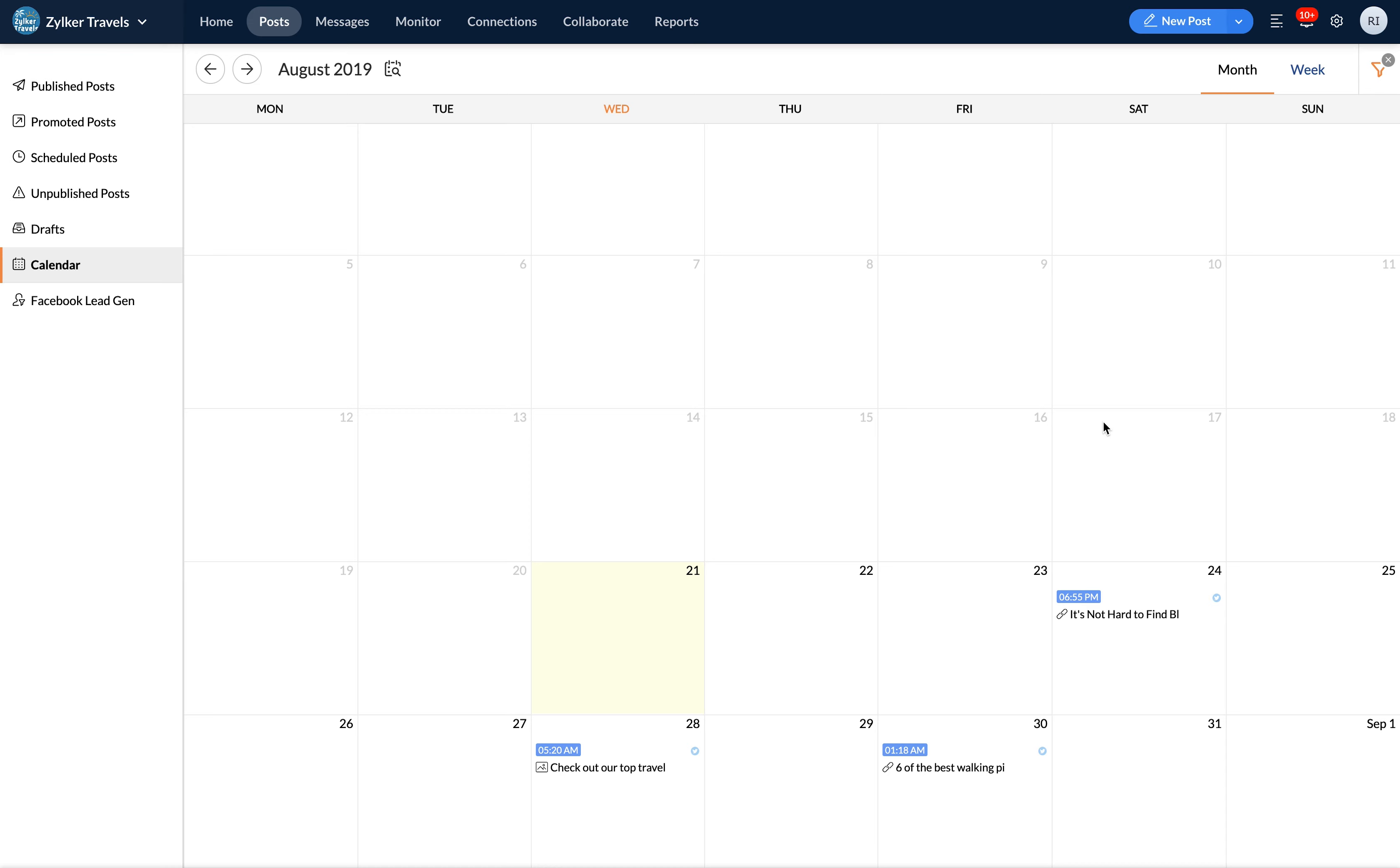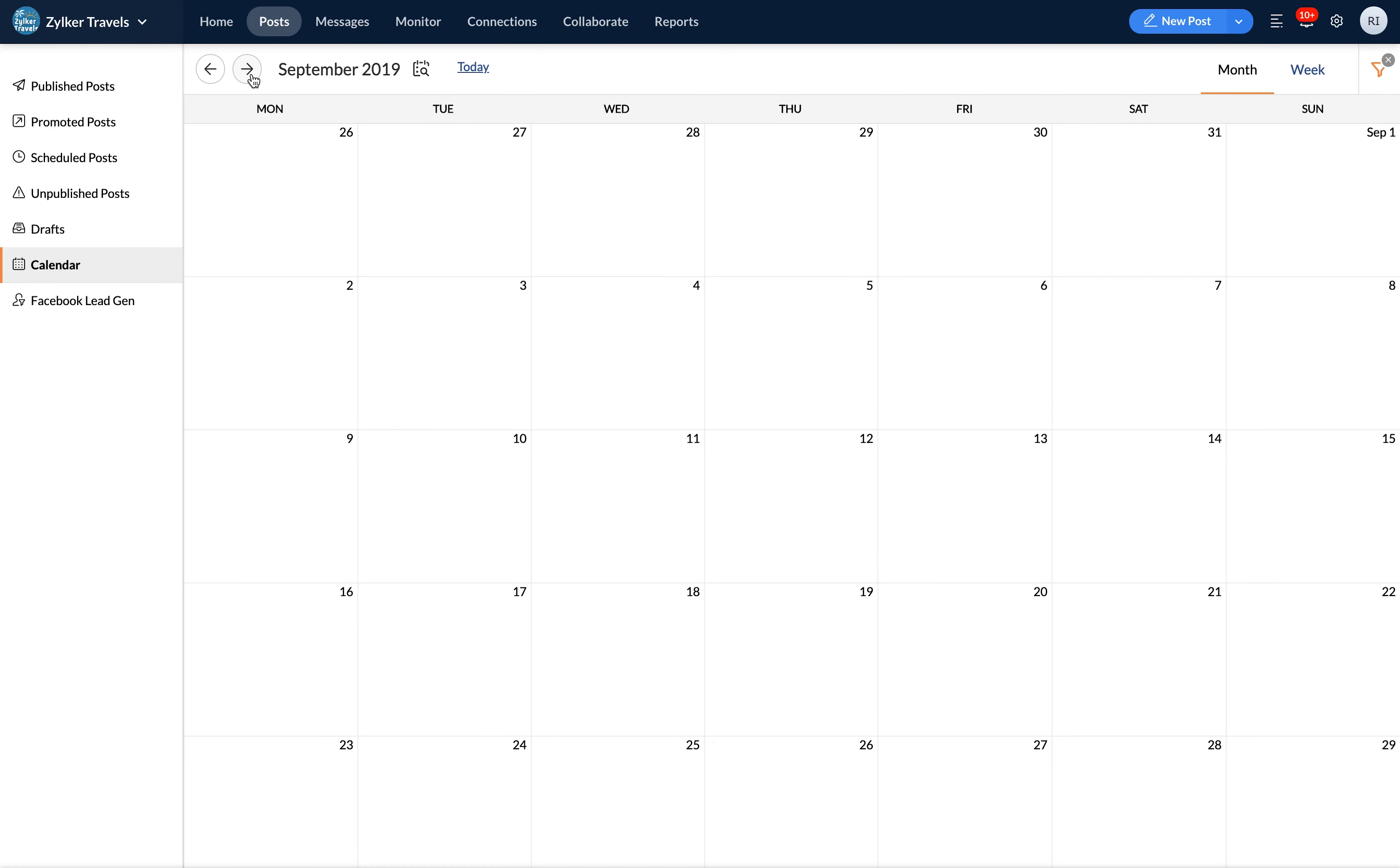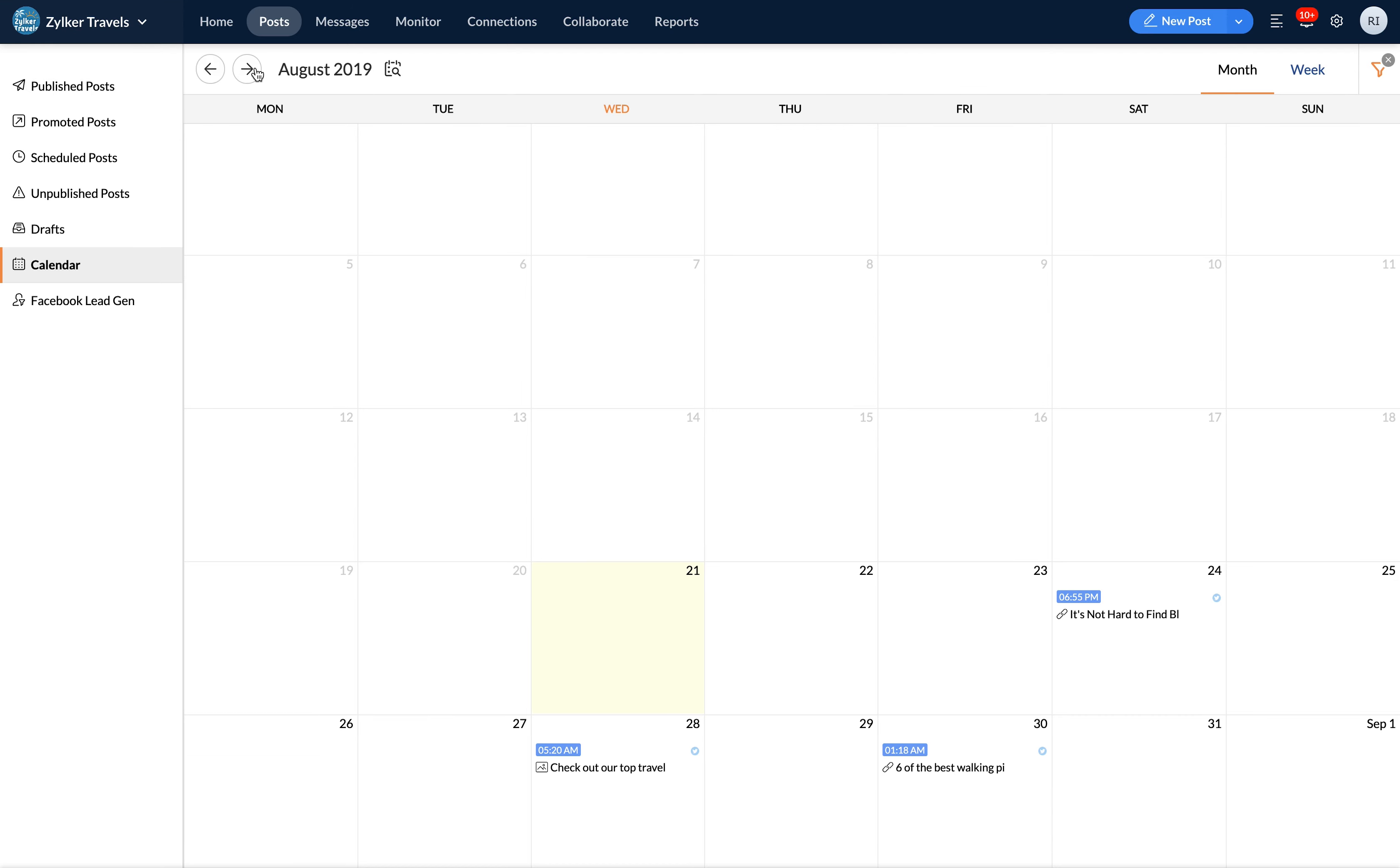You will also be able to stay on top of your content pipeline at all times. To navigate to the previous or upcoming months, click the arrows at the top of the page. And when you click the calendar icon to the right of the current month, you can directly go to any date of your choice.